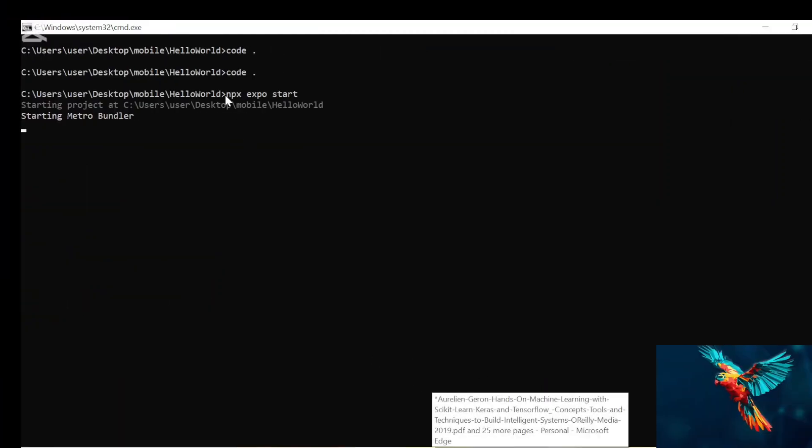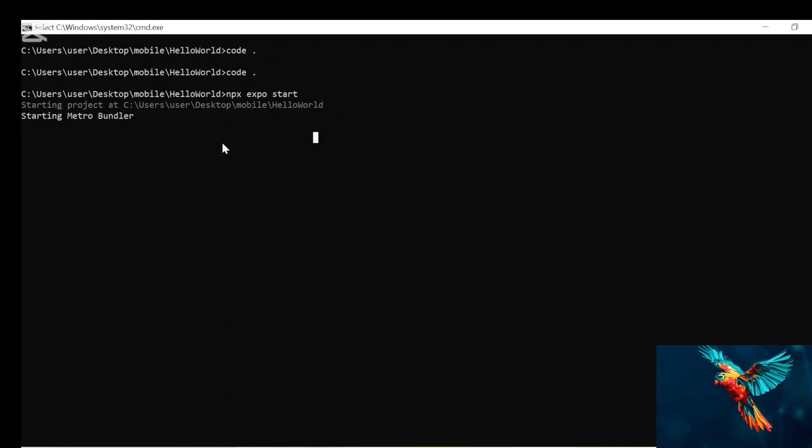So this is the command, npx expo start. Then you wait for it to run and bundle the project. So it may be taking a little while.